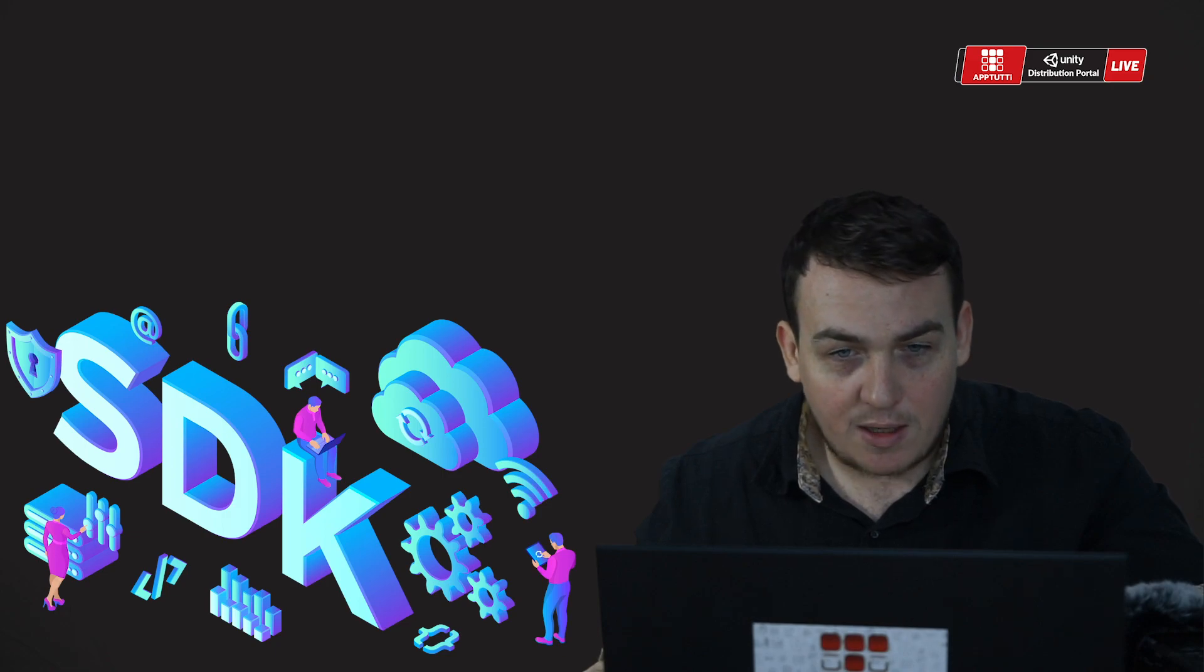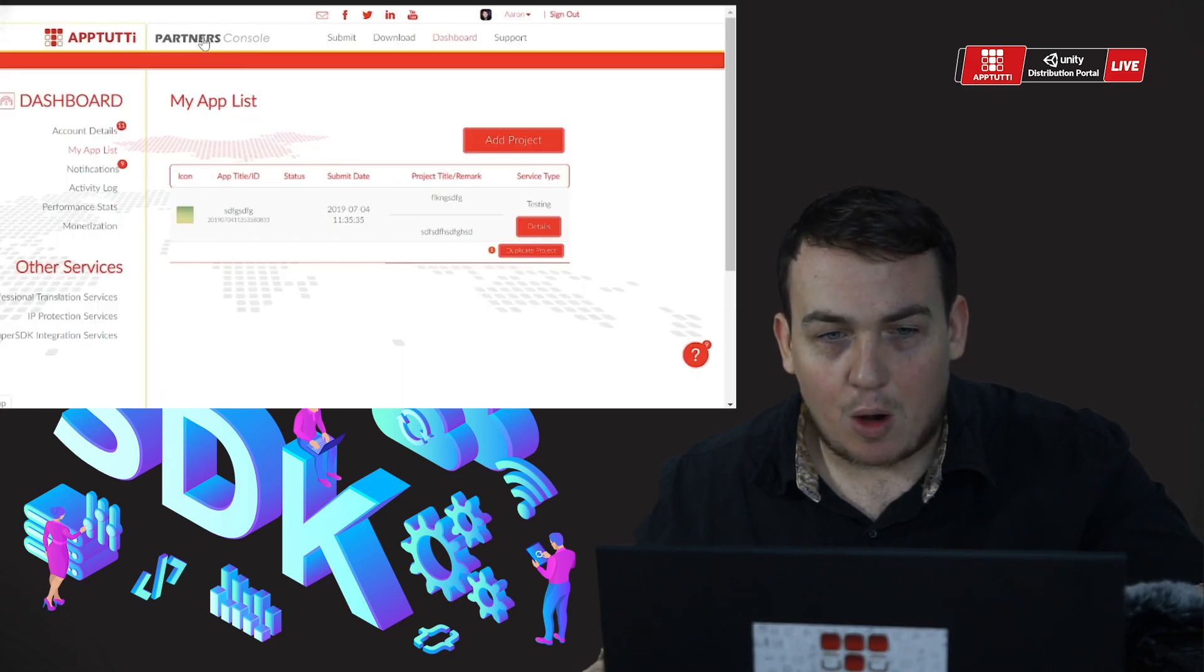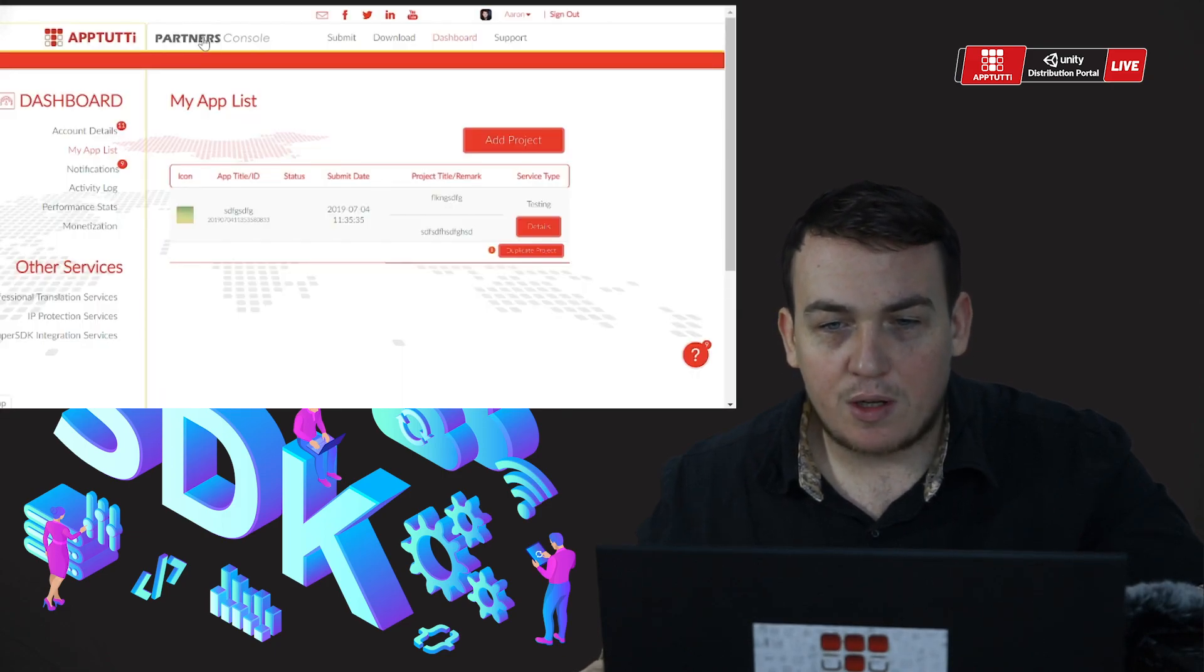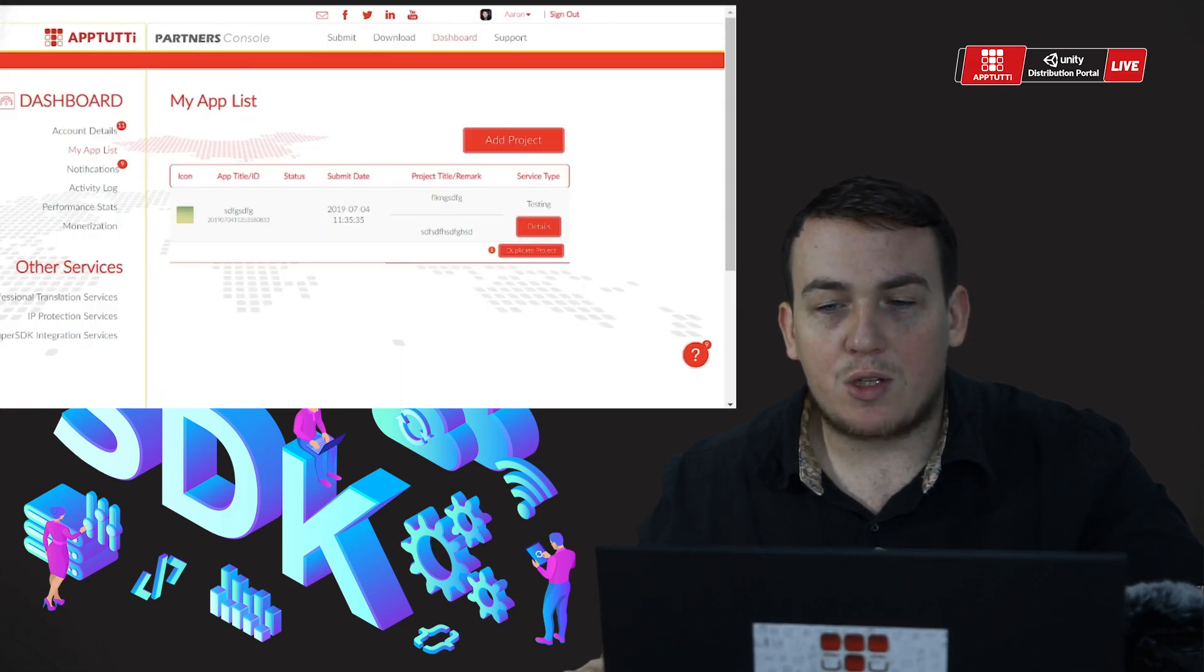So I'm over here at the partner site. I'm on my dashboard and I'm going to add a new project.